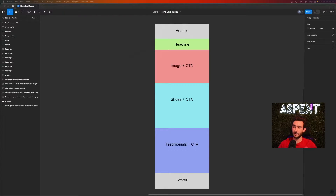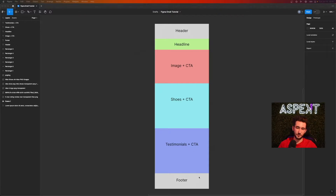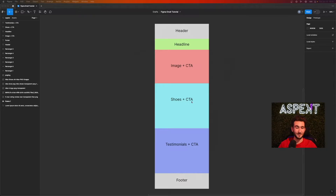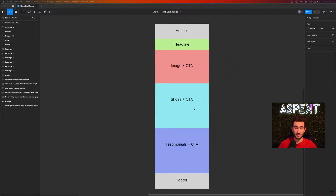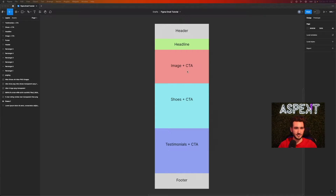I created a basic layout of what our Figma design is going to look like. We have the header, the footer, then a headline, an image and call to action, some shoes with a CTA — we're doing a shoe-based email — and then some testimonials and a call to action. So we have an image and headline that calls people out, some product descriptions, and social proof with testimonials. I'll be showing you exactly how to design each section step by step.